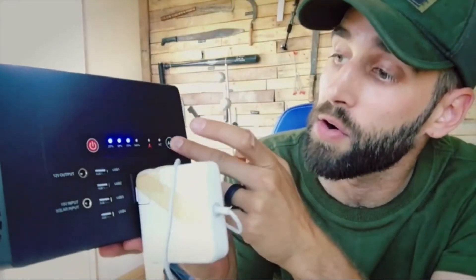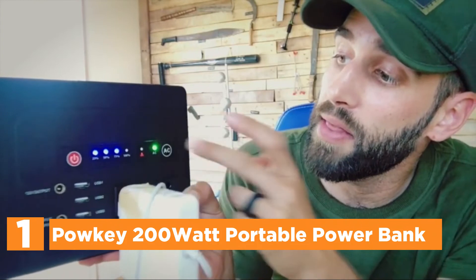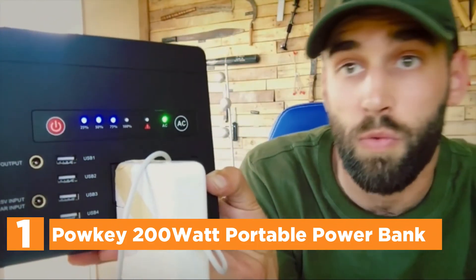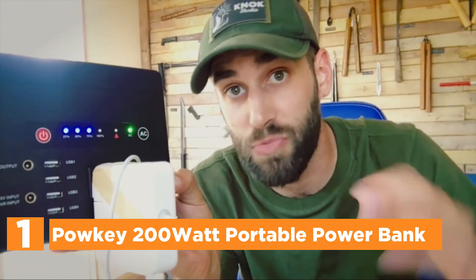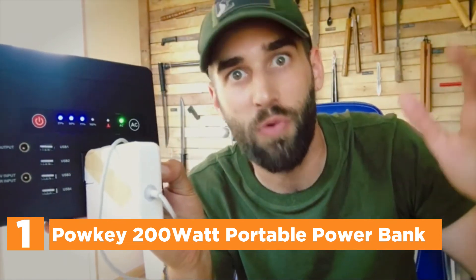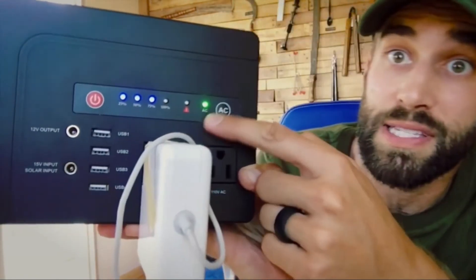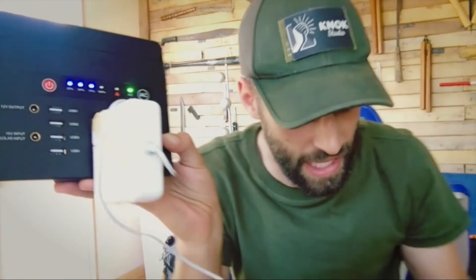The top one in our list, PowKey 200W Portable Power Bank. A portable AC power supply can meet the requirements for charging your devices. Its 42,000 mAh capacity gives your USB devices, laptops, tablets, phones, and even home appliances charging.